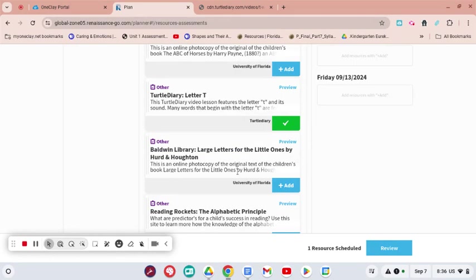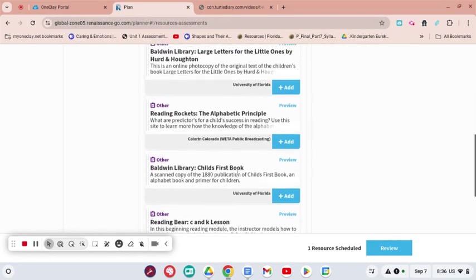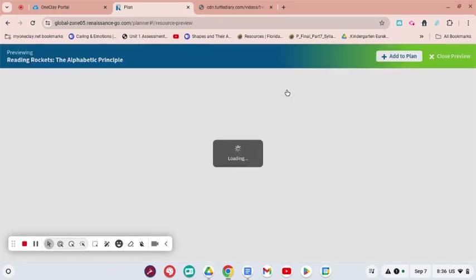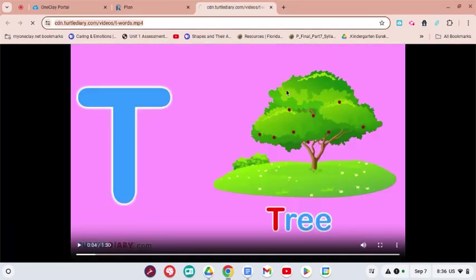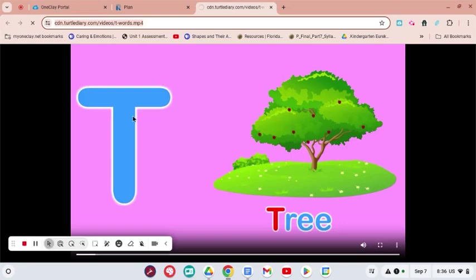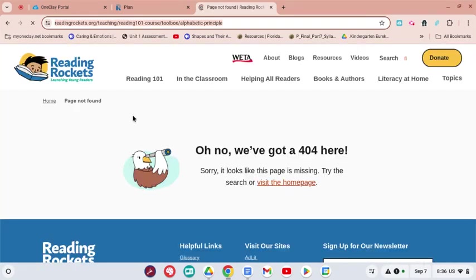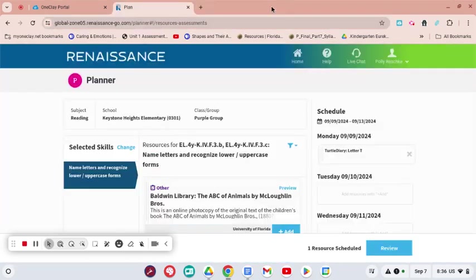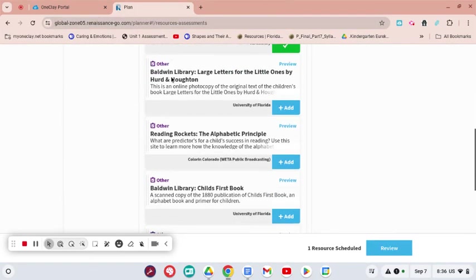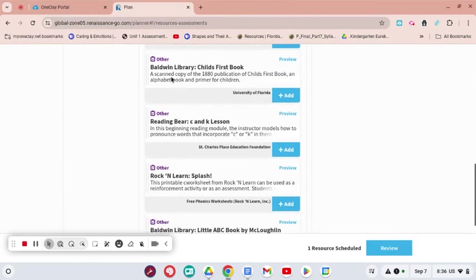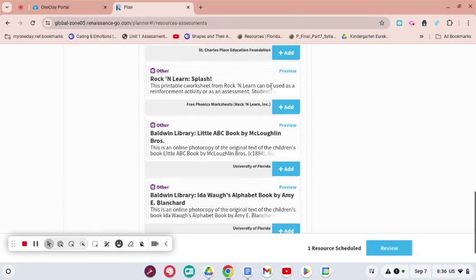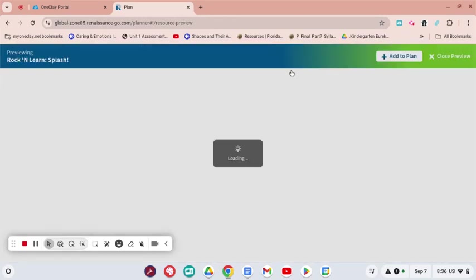There's a ton of other resources on here you can choose from. Reading Rockets would probably be a great one. Let's look at that one real quick and make sure we don't want to add it as well. Reading Rockets is coming up, and that one's not working, so that wouldn't be one that I would want to assign to my students.